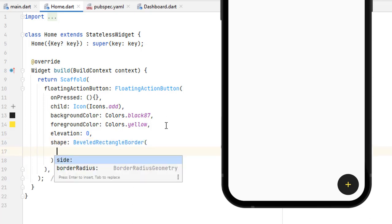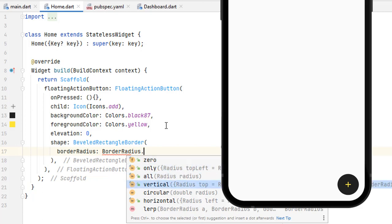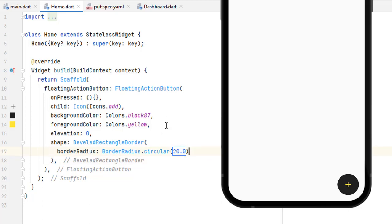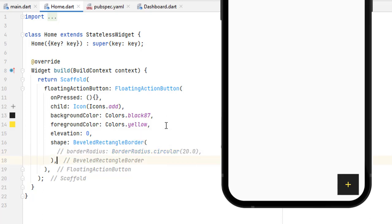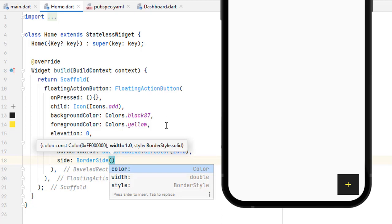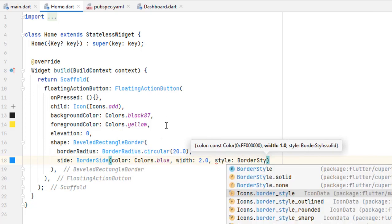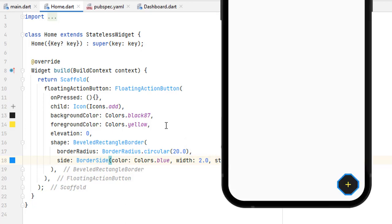Inside the BeveledRectangleBorder, we have two options: border radius and side. For border radius we use BorderRadius.circular — let's say 20 — save it and you can see the shape has changed. If I comment it out you can see it becomes a completely rectangular border. Then we have the side property where we can add a border using BorderSide. It has three properties: color, width, and style. So let's set color to blue, width to 2.0, and style to BorderStyle.solid. Save it and you can see a solid blue border has been added.